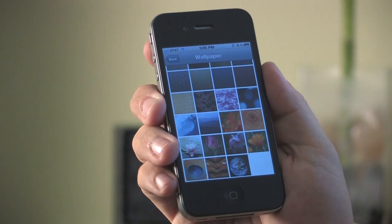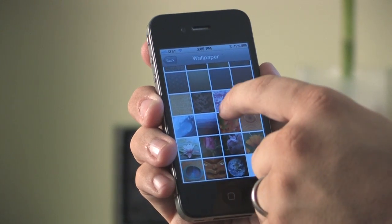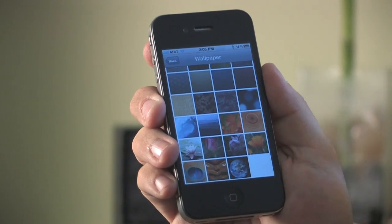Hi, my name is Matthew Aravallo with Hollywood Mac Guru and I'm going to show you how to change the wallpaper on the home screen of your iPhone 4.